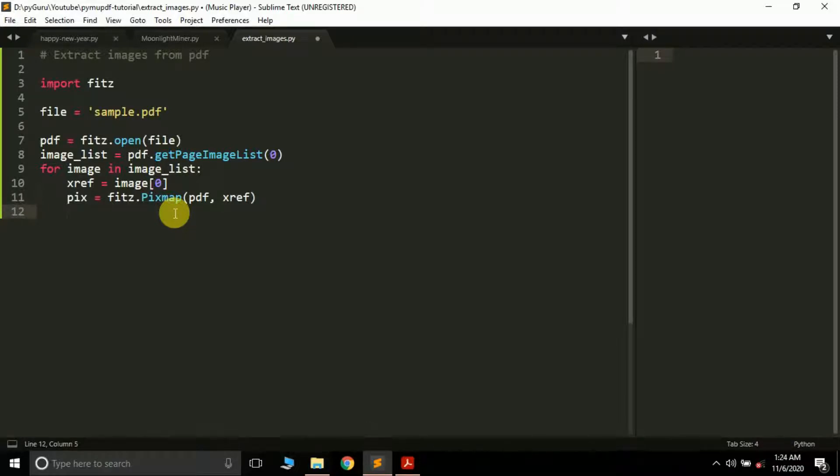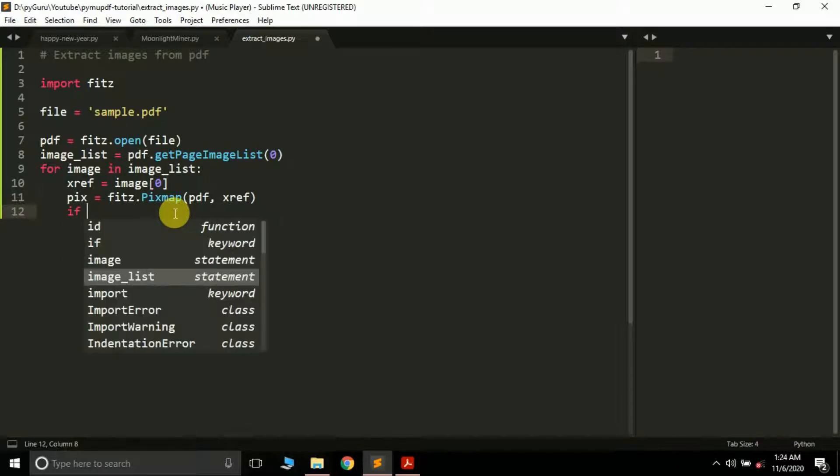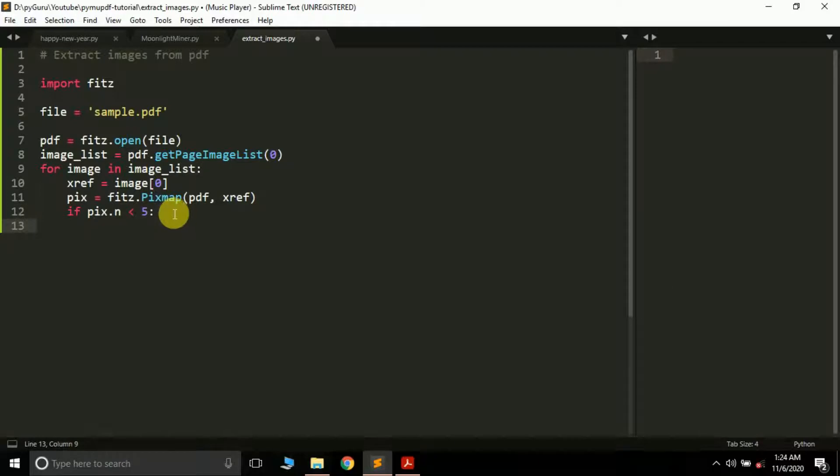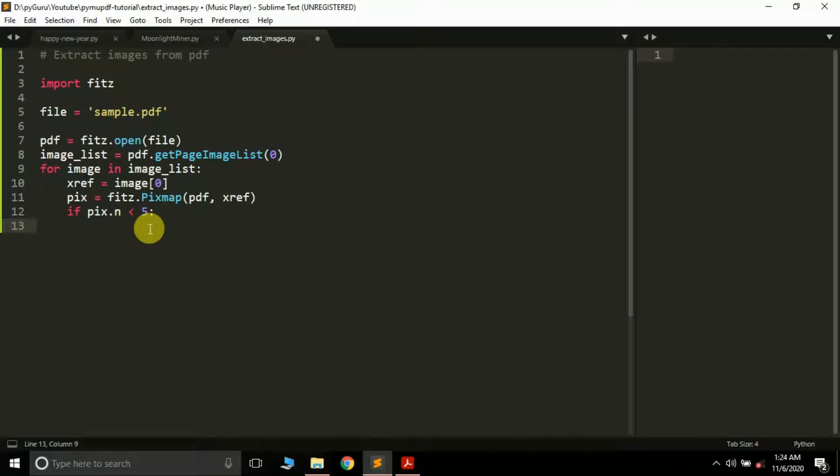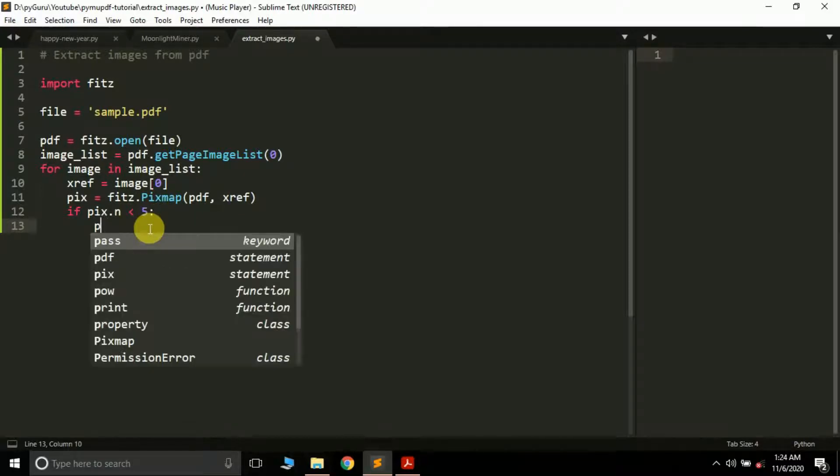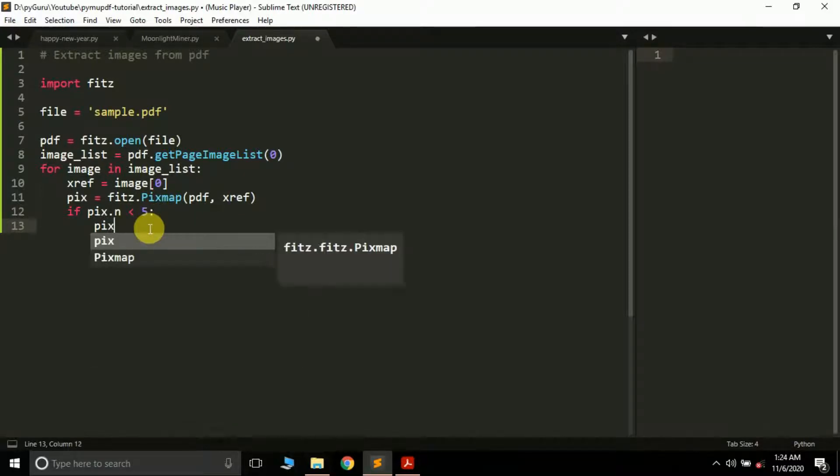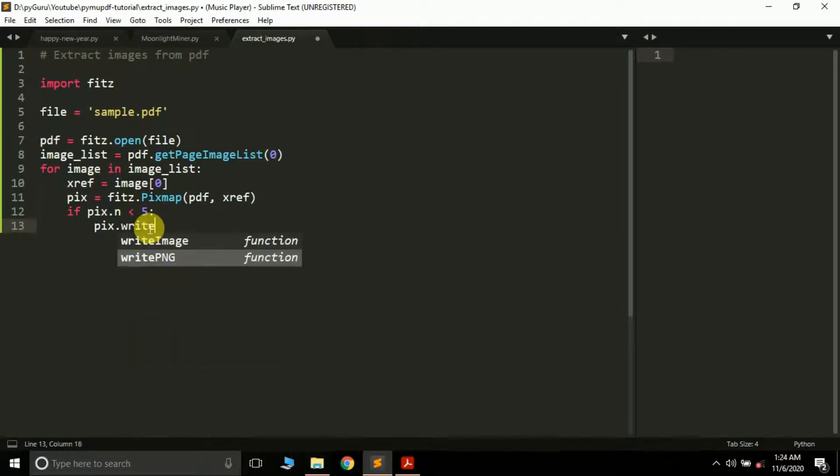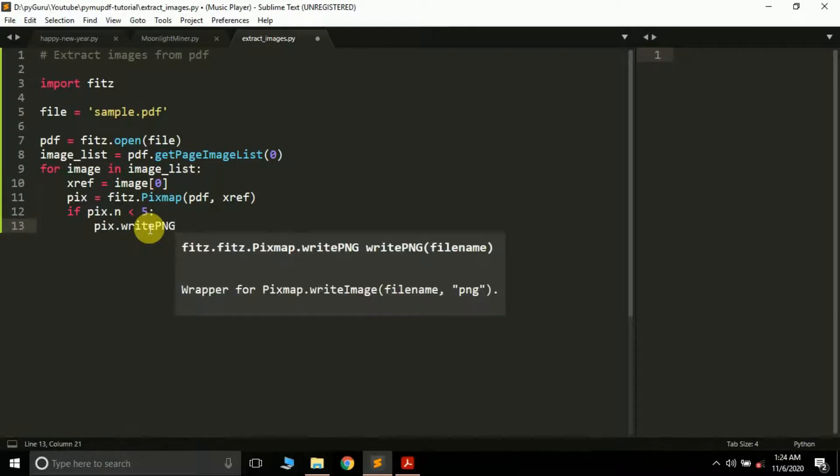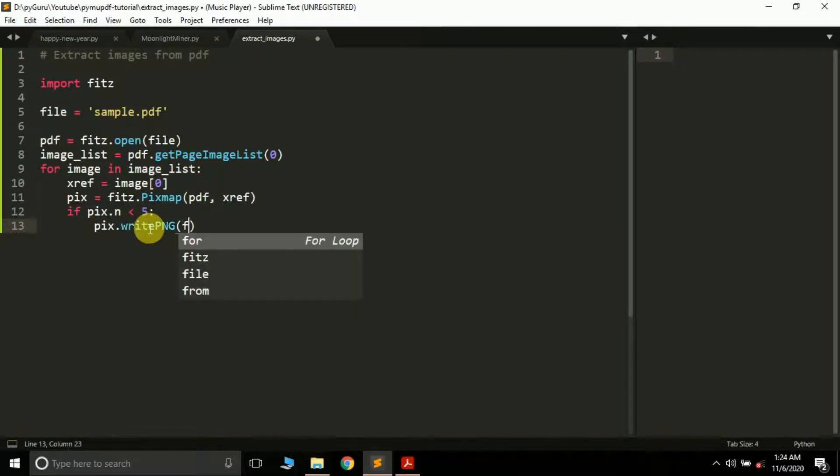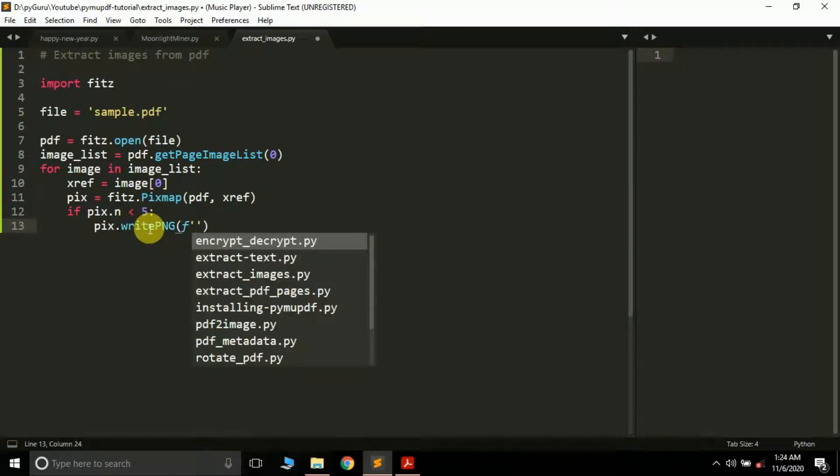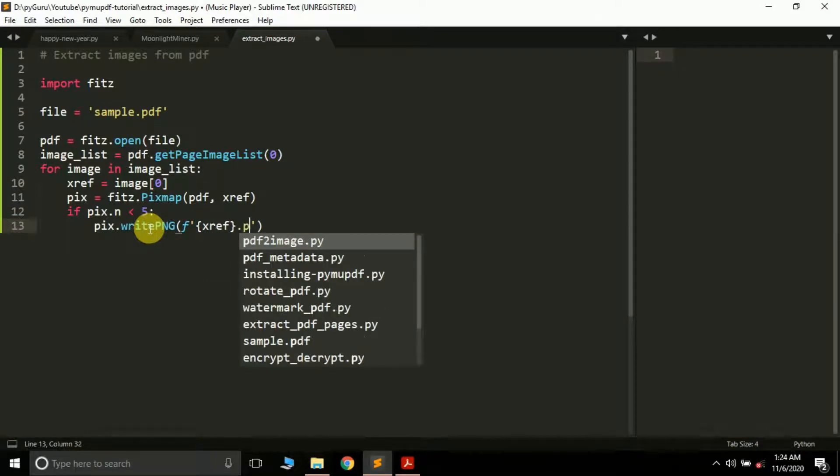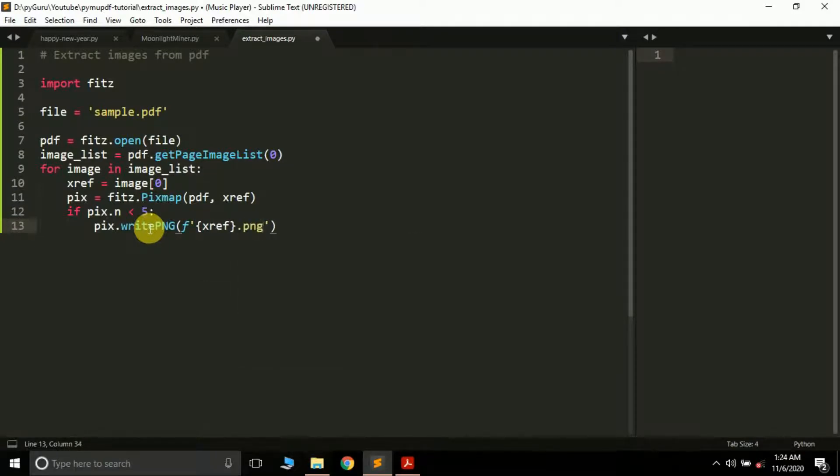Now we're going to put an if condition here: if fitz.n is less than 5, it means the image is gray or colored. You can simply save it using pix.writePNG and pass it like xref.png.